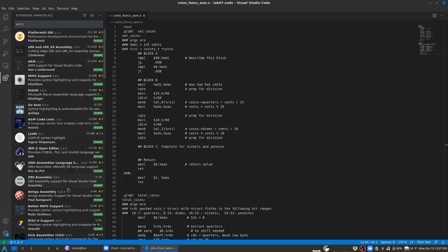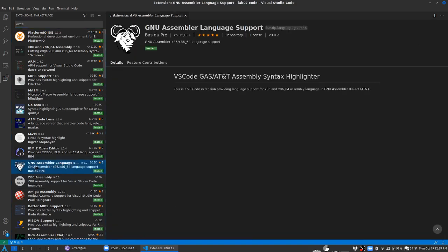There are a bunch of options here but the one I found works out of the box probably the best in terms of experience is this GNU assembler language support and this is because we'll be making use of most of the conventions that the GNU assembler follows as we work on these x86 and x86-64 languages.